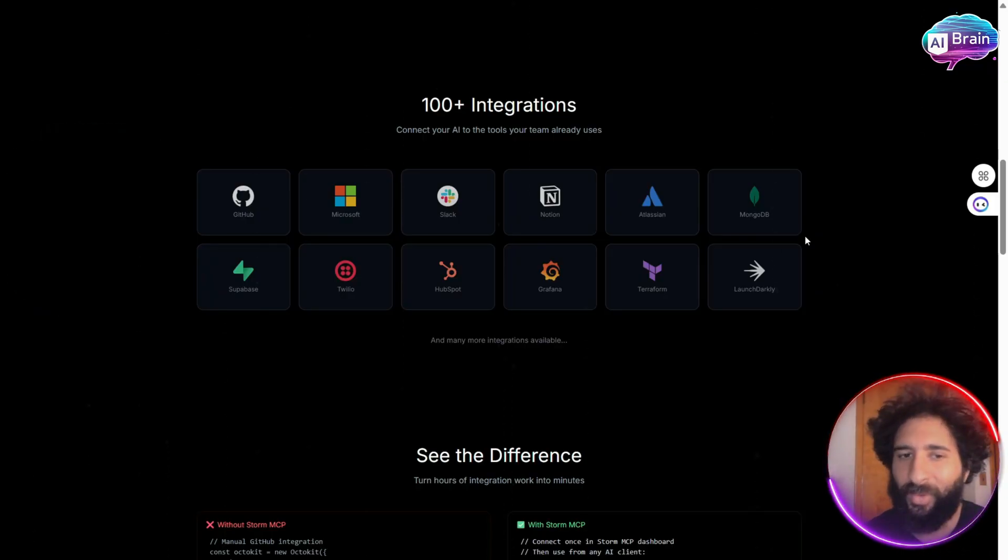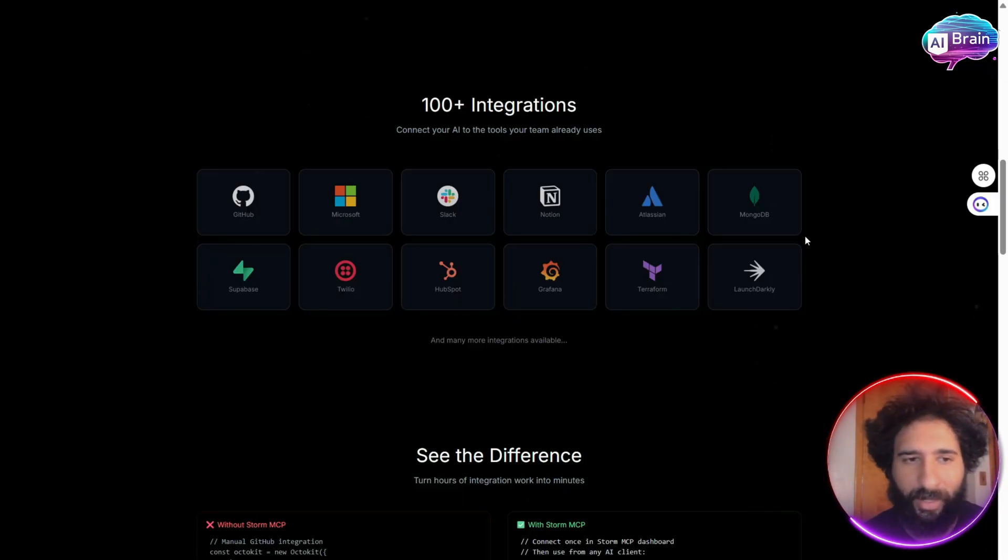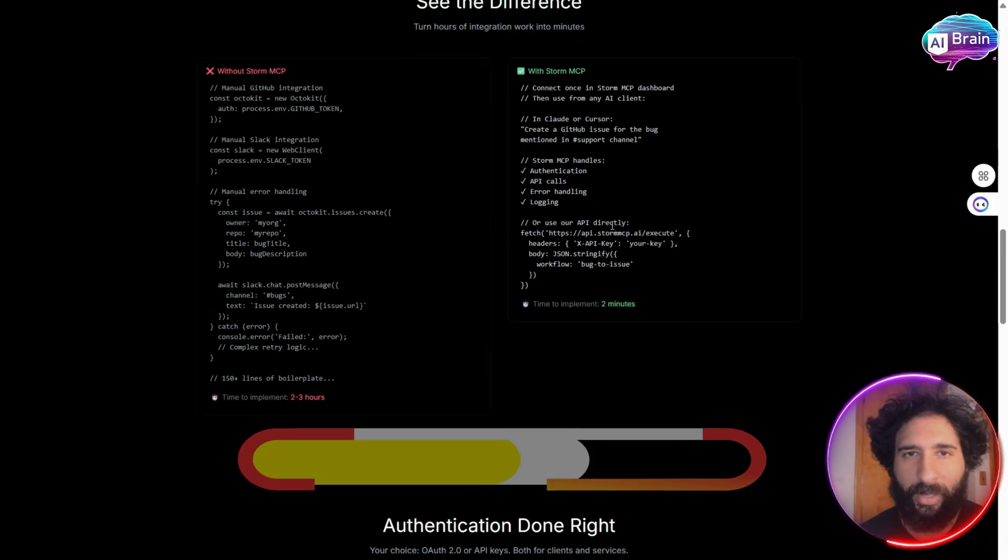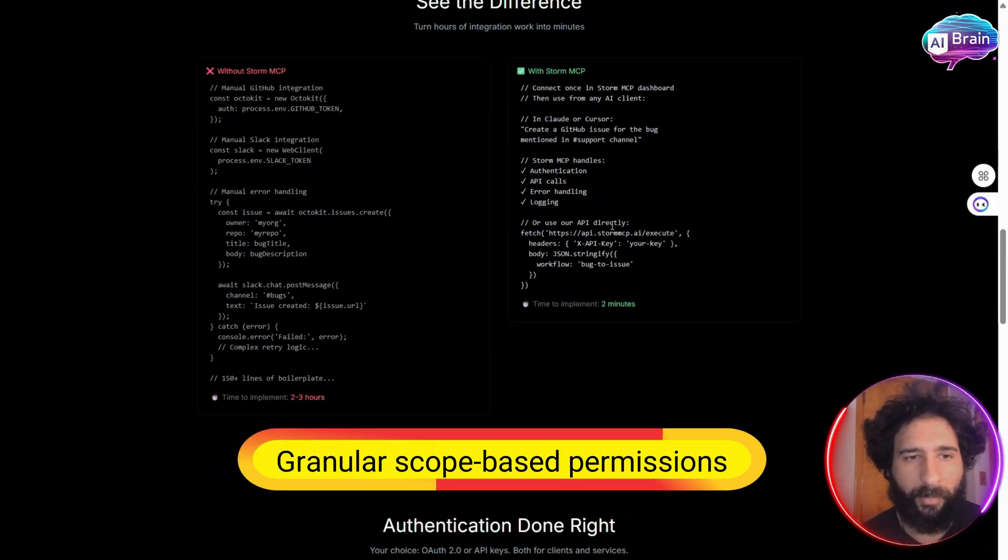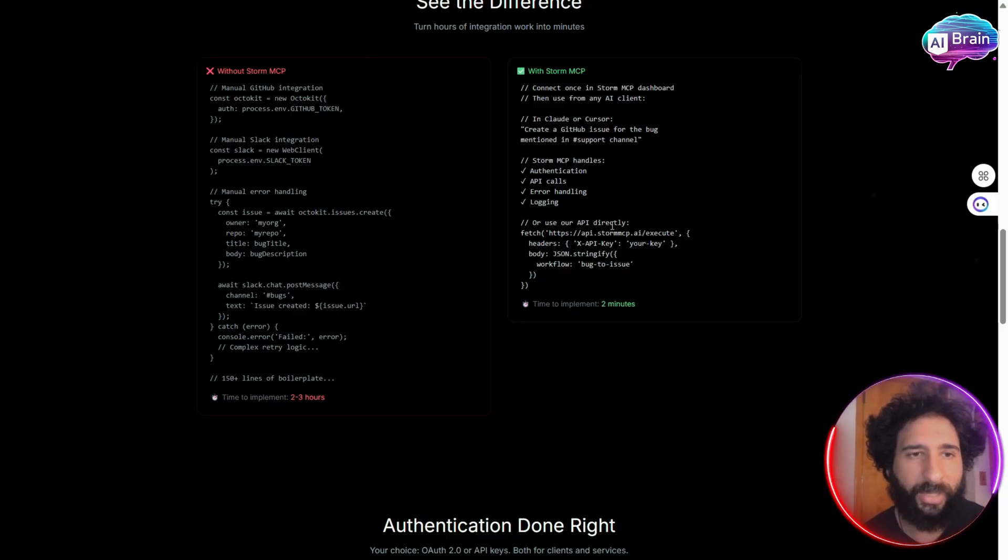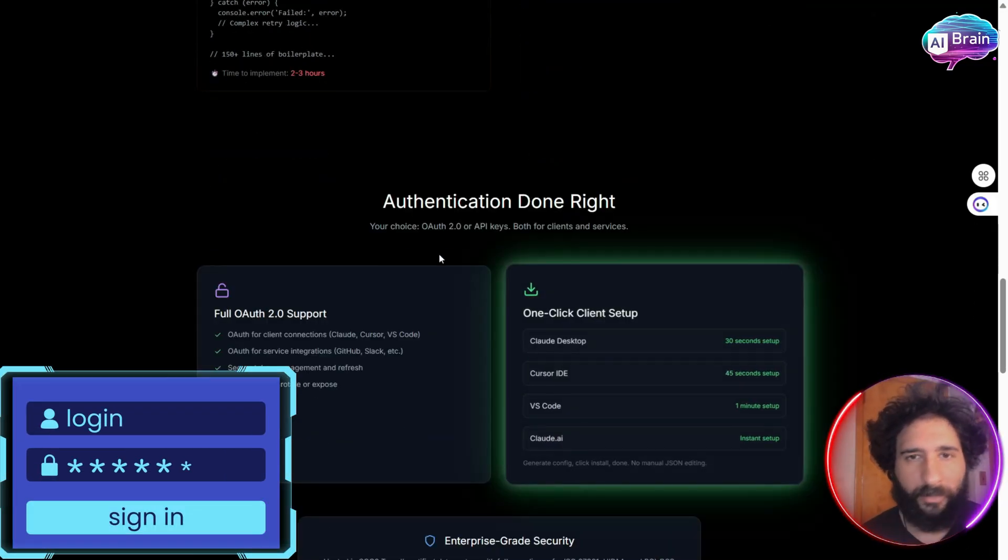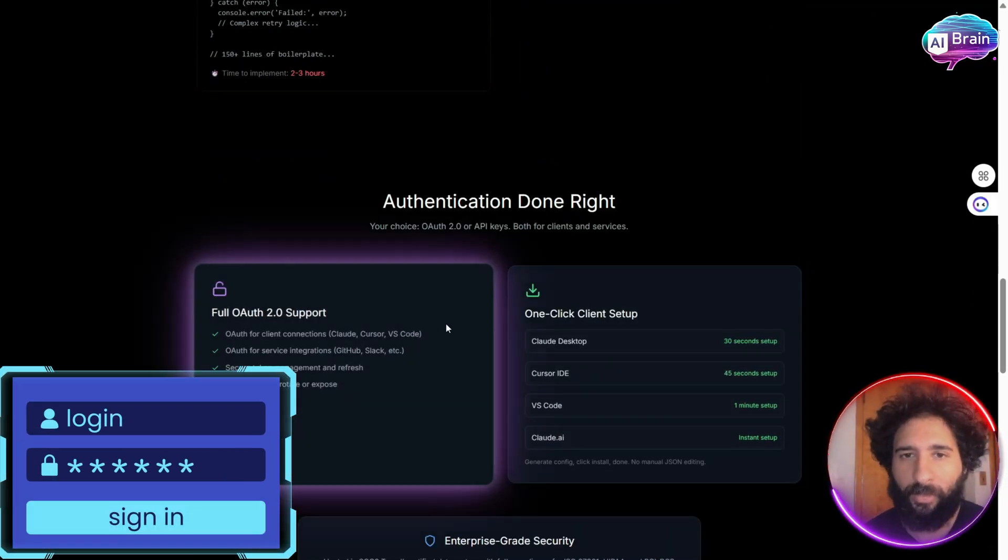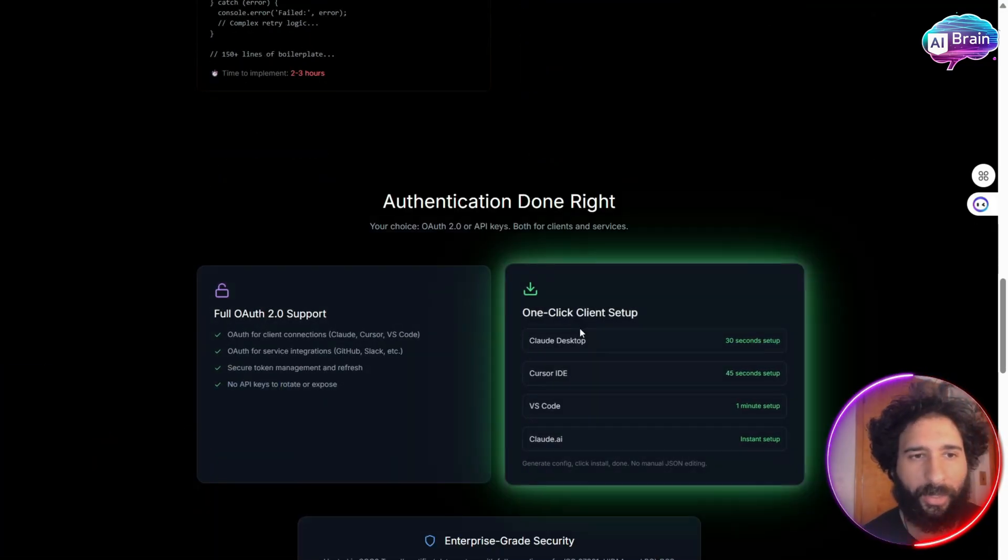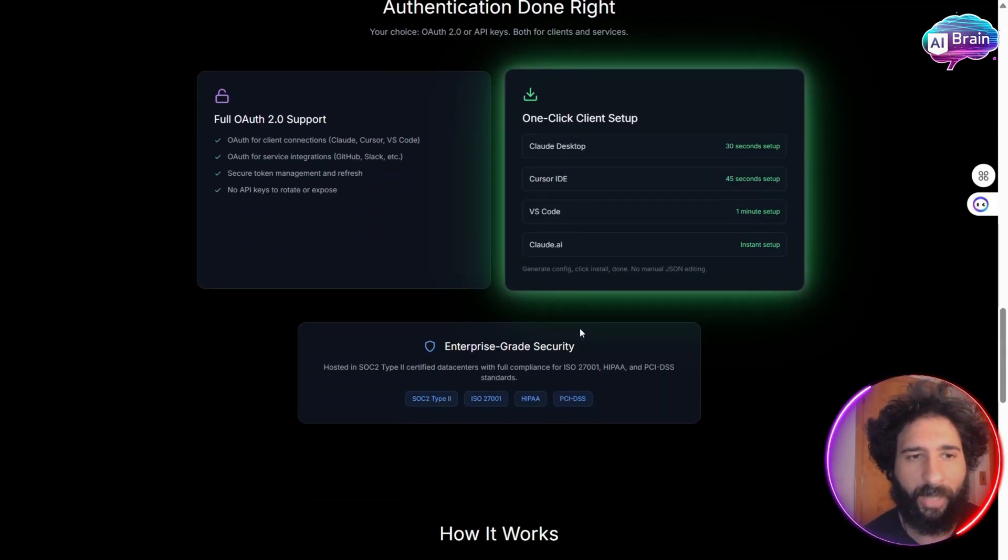So no worrying about having to go log in here, do this, do that. It's granular scope-based permissions. Keep tools safe while your agent just gets enough access. You can log in very easily, with authentication done right, monitoring your agent's calls in real time.